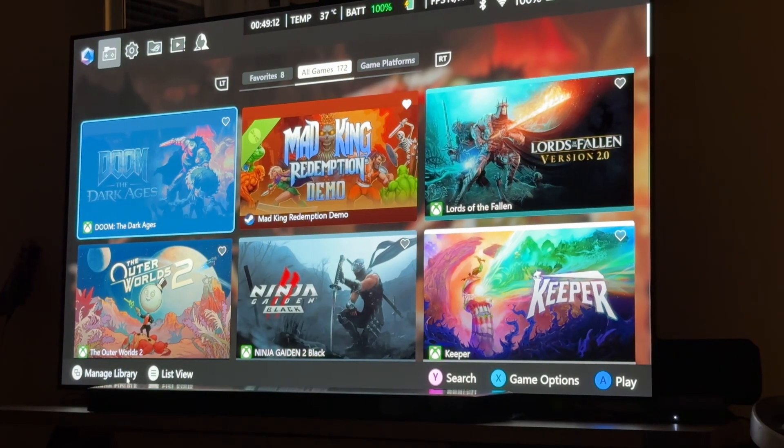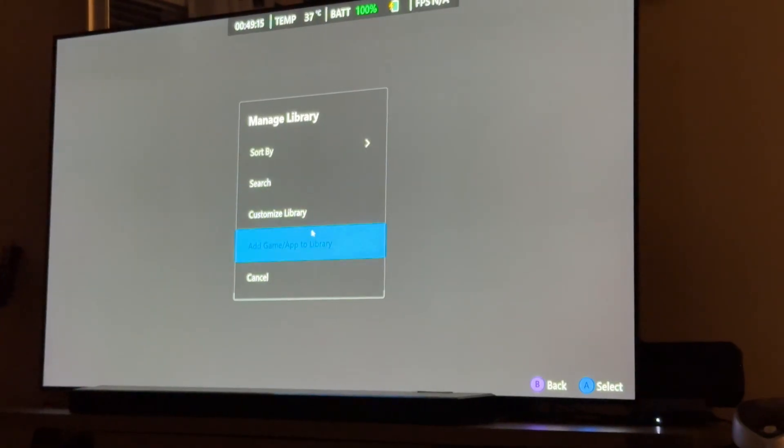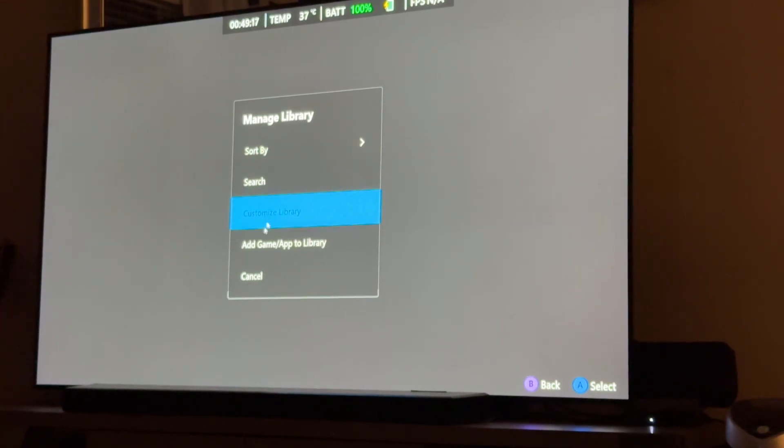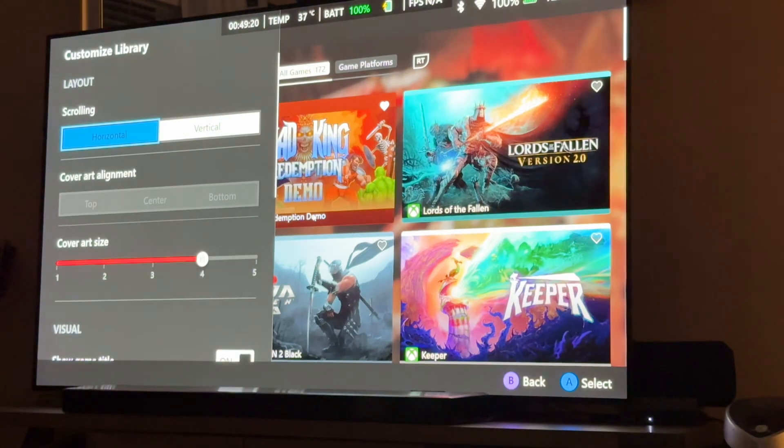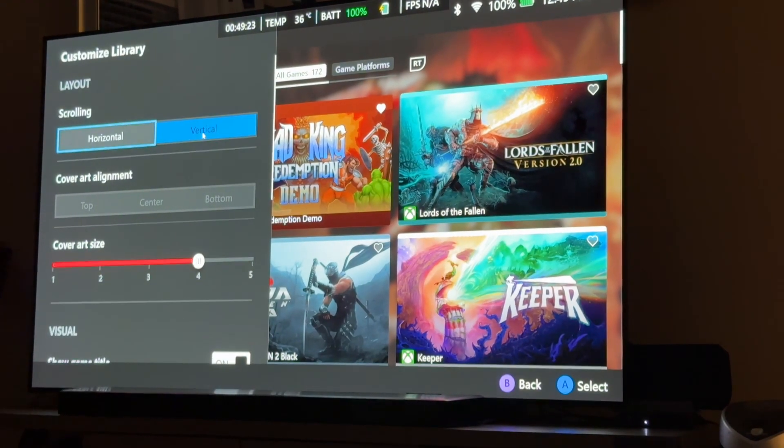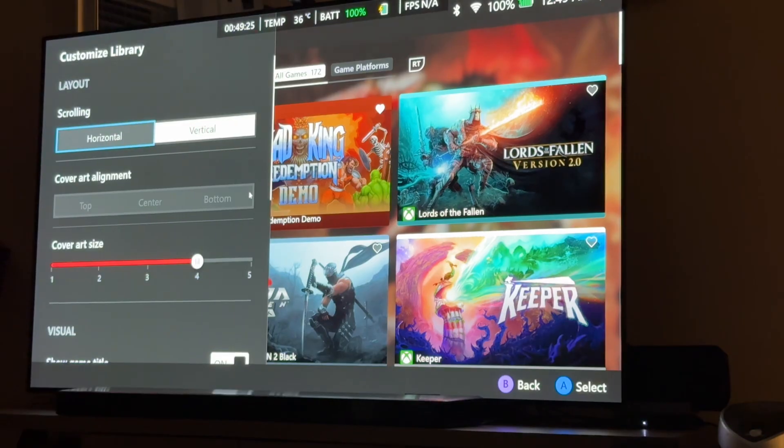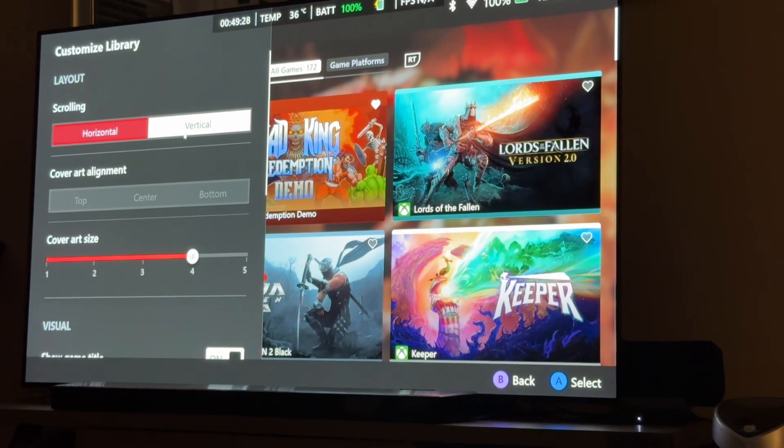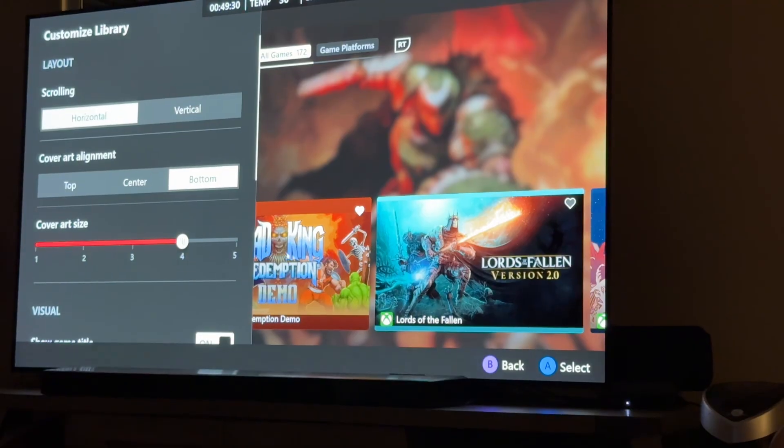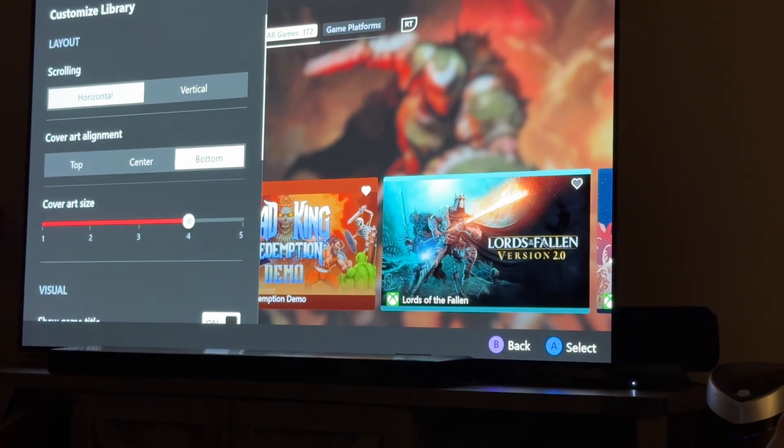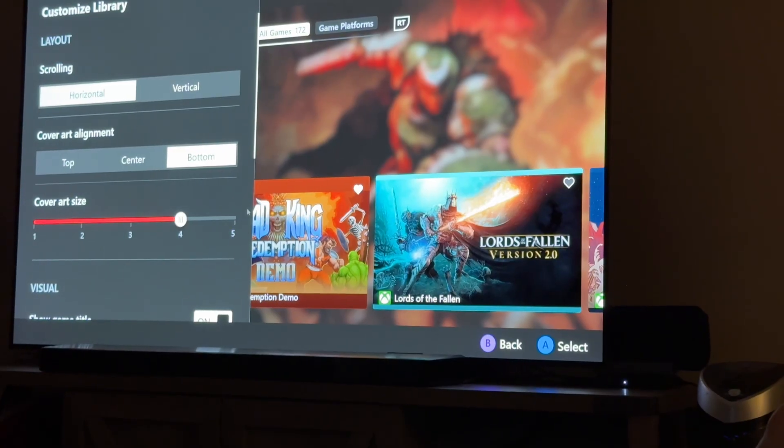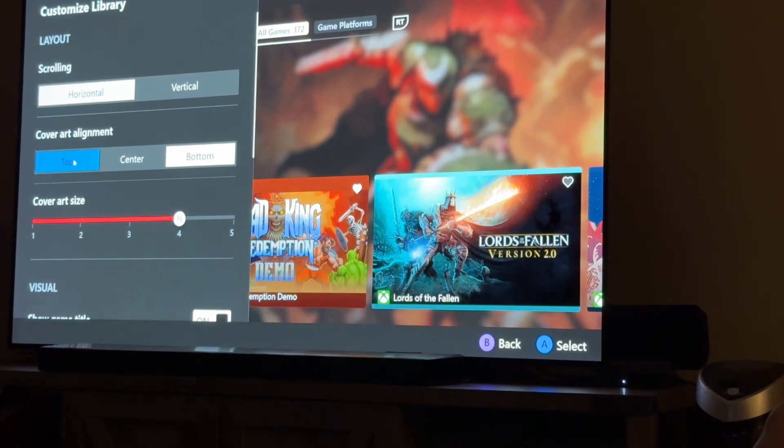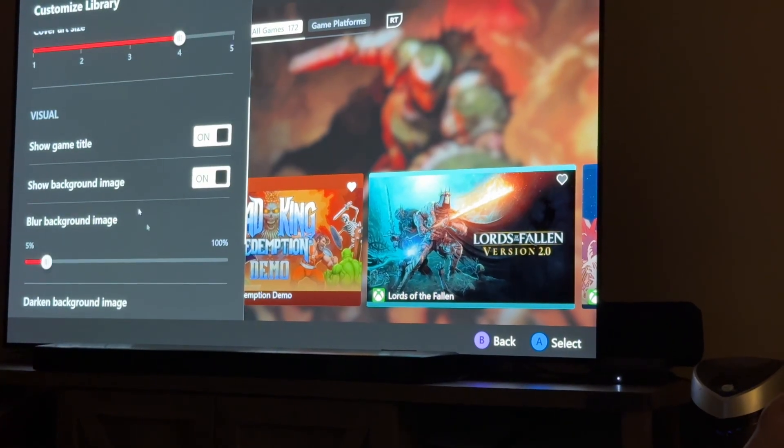You can also go in here and you can manage your library. By the way, if you want to customize your library, you go here. And then you can change it from horizontal to vertical. So, let's say vertical to horizontal. I think I have mine set to vertical right now. But if we change it to horizontal, you see you get more like that switch or Steam Deck look. You can change the size of your icons and you can even change how they're positioned and things like that.